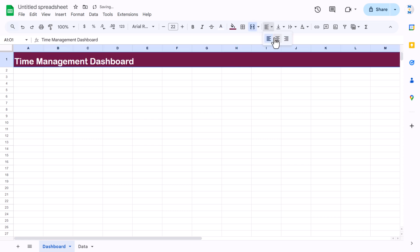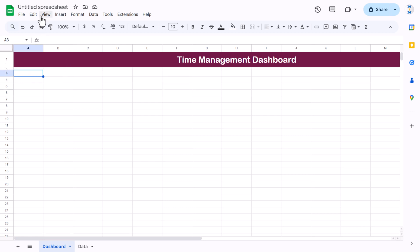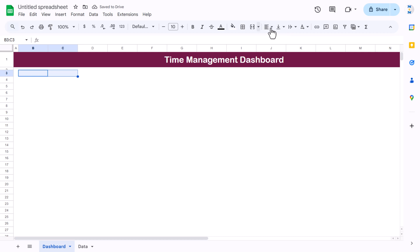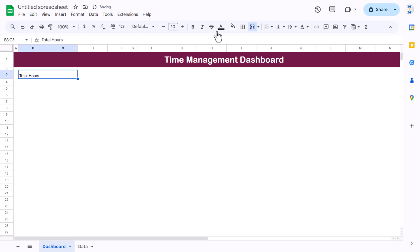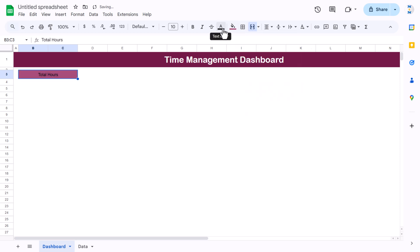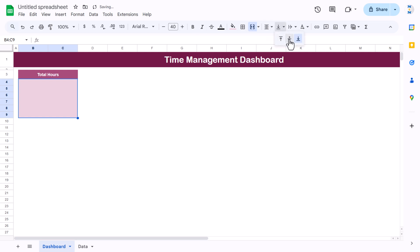Type 'Time Management Dashboard', align center and middle. Reduce the row height of row 2, go to View and uncheck grid lines, reduce the width of the first column. Select two columns, use merge, increase row height, and label it 'Total Hours' — align center and middle with a darker color, white font. Select a range below it, use merge, fill a lighter color of the same theme, font Arial Rounded, size 40.